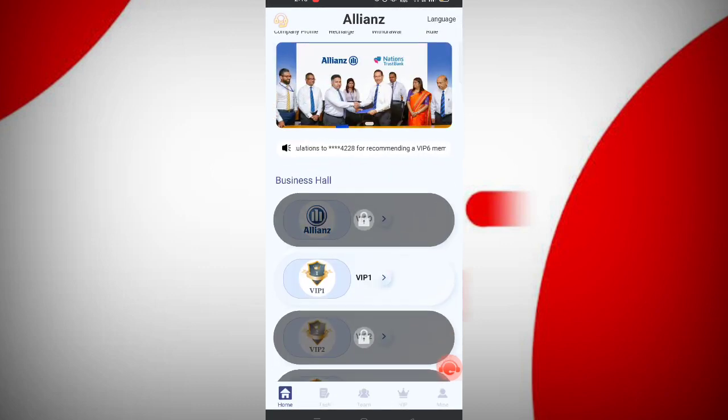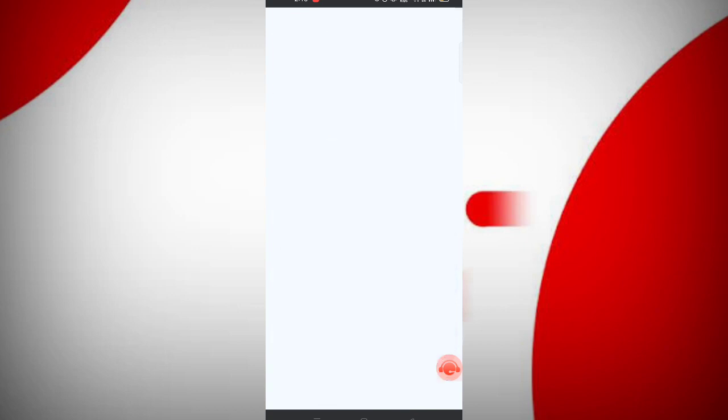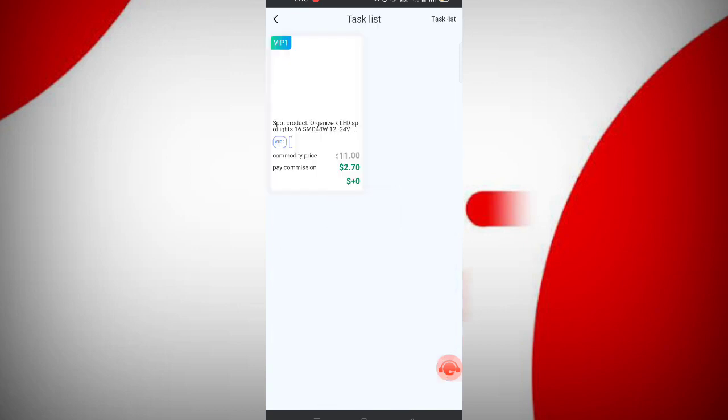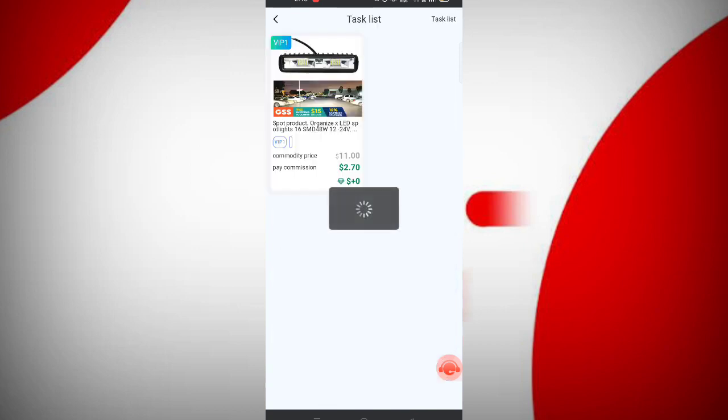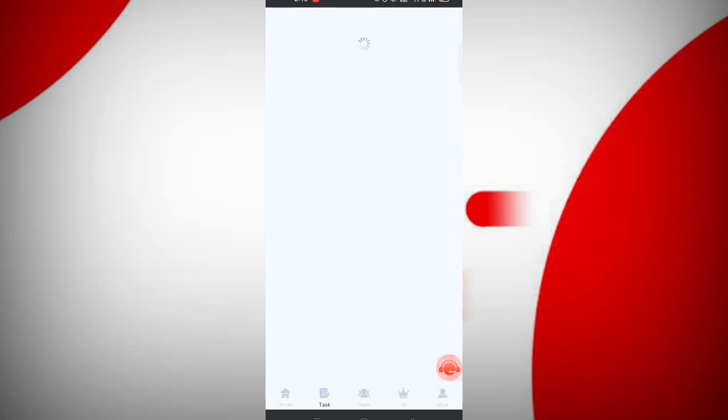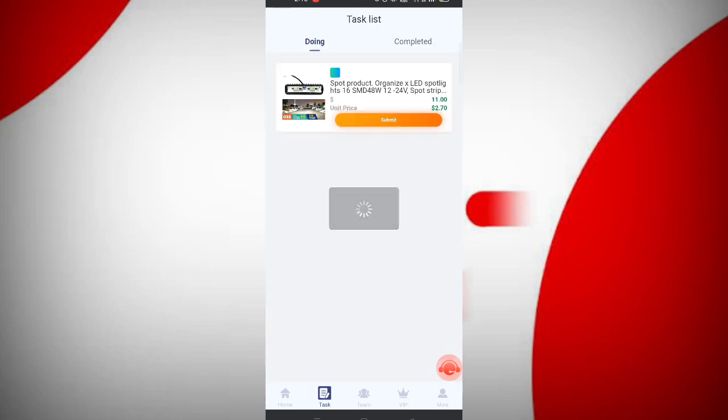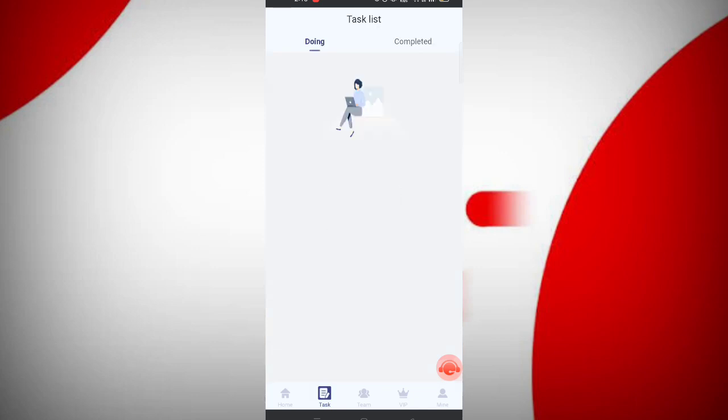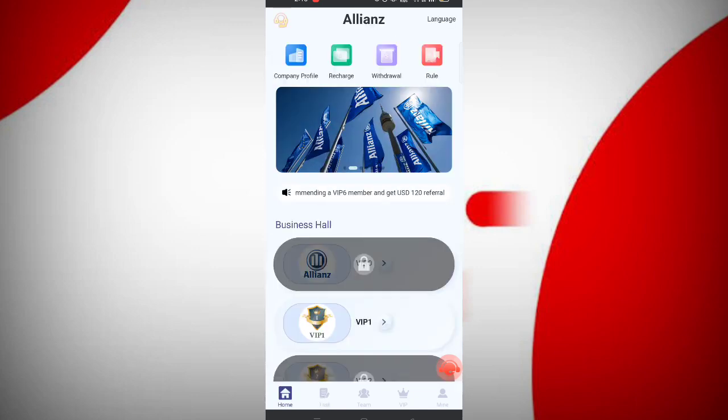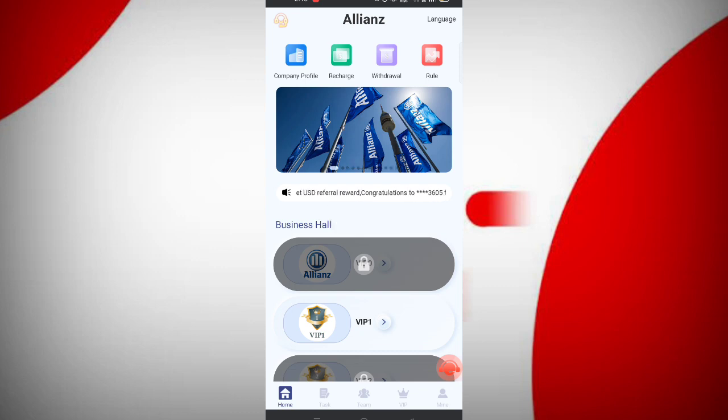Now I will tell you how to complete the task. You can see my VIP button. Click on the VIP button, then you can see your task. Click submit, and you can see on the screen my task is successfully completed.